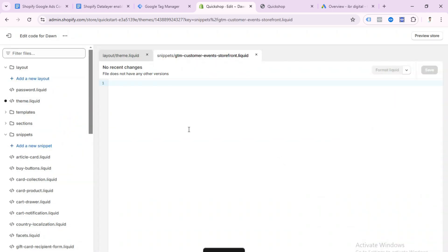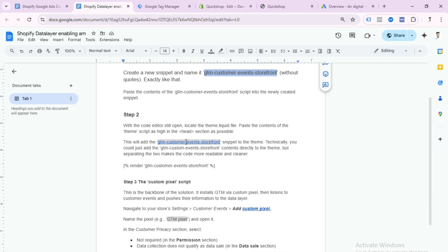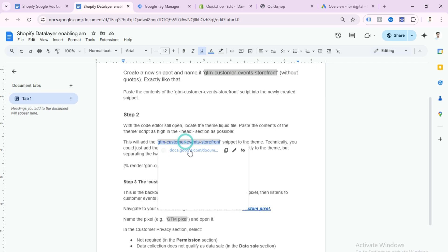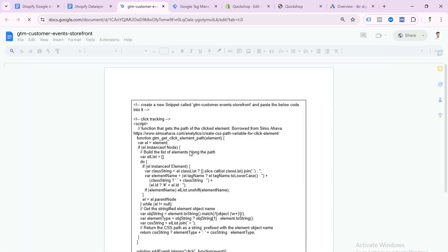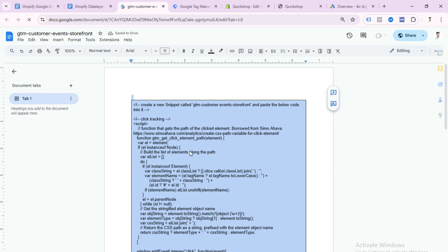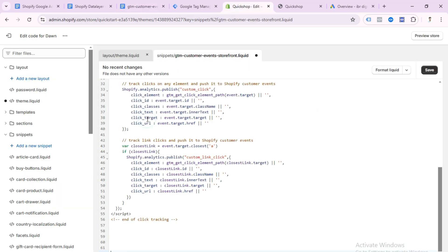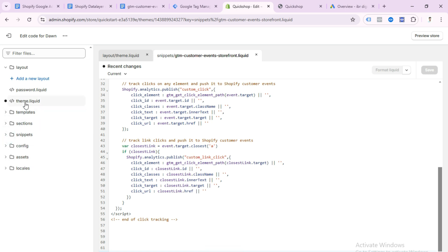Click Done. Here you need to paste some code — you can get this code from my doc file. Open the doc file, click the link, copy the full code, go to your Shopify store, paste it here, and save this snippet. Step one is complete.